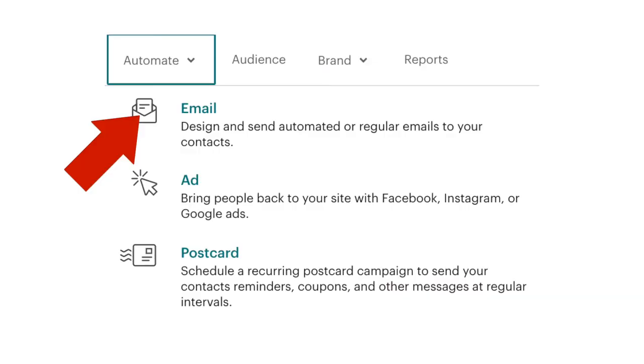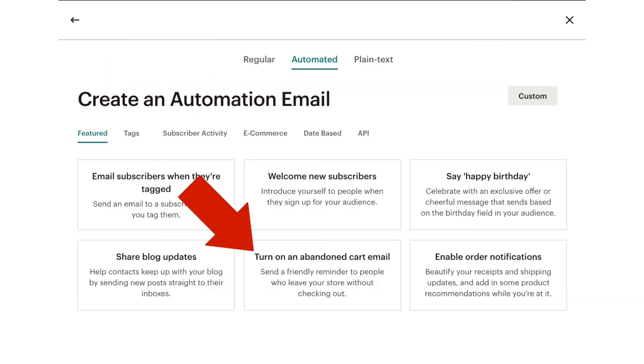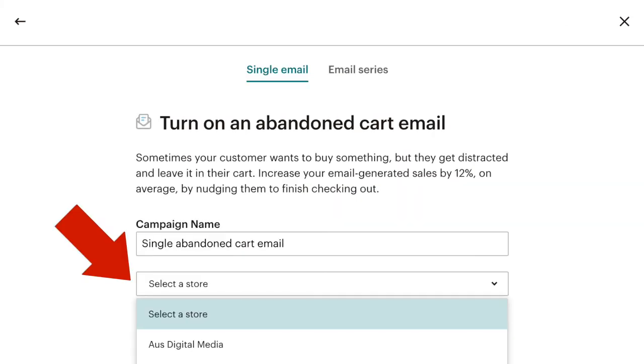Simply log into your MailChimp account, click on automated emails, click on turn on abandoned cart email, and select your store from the drop down list.